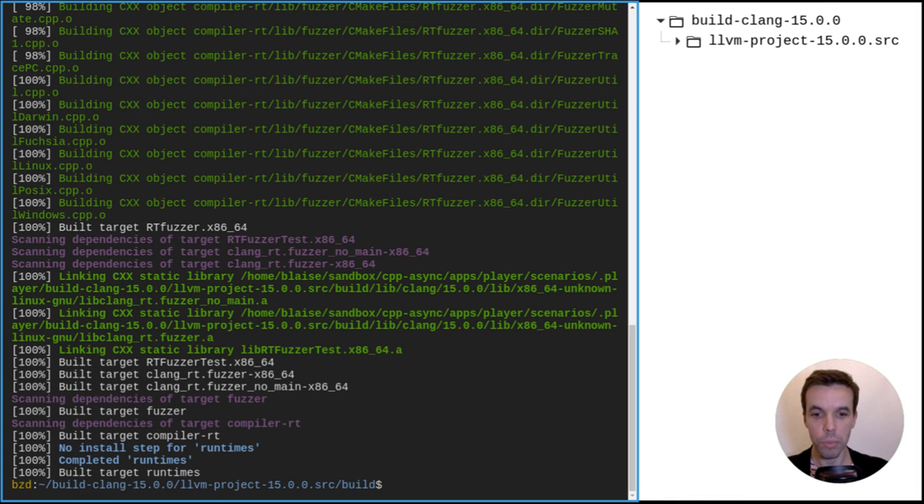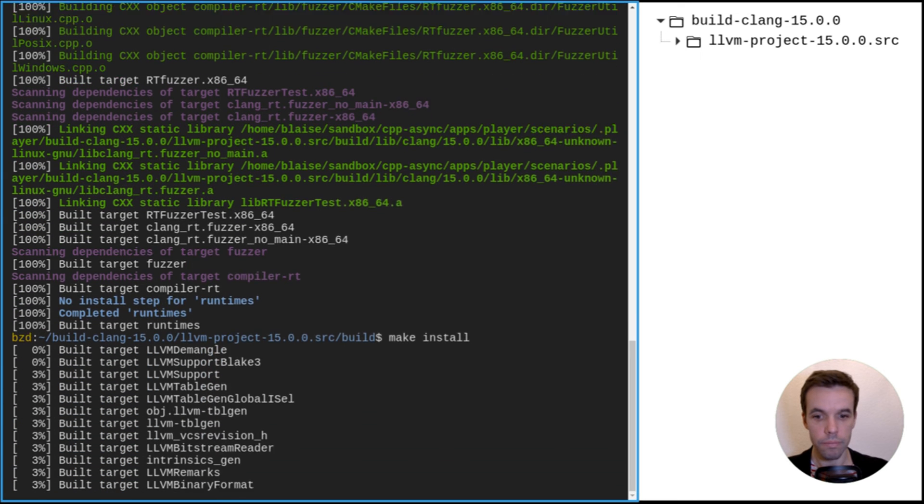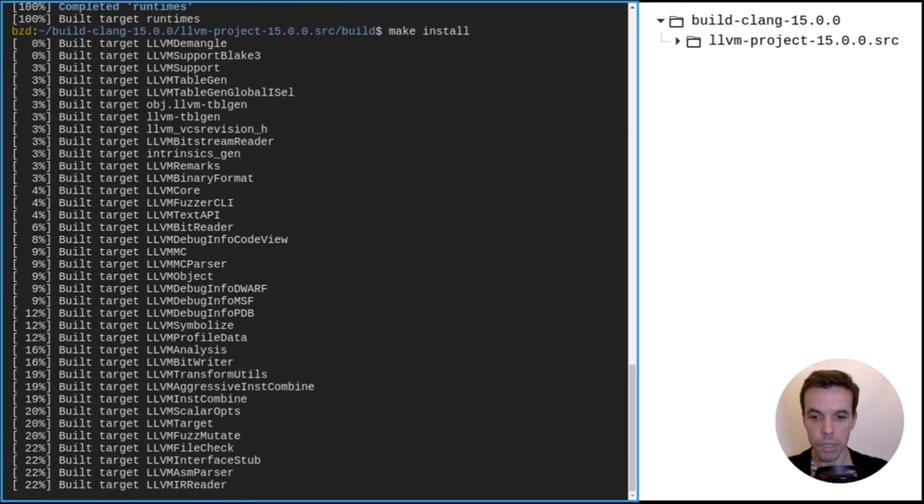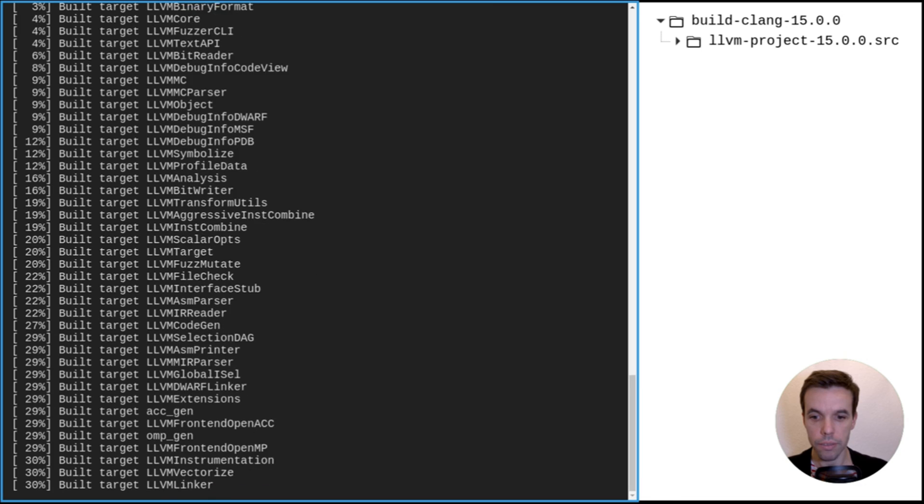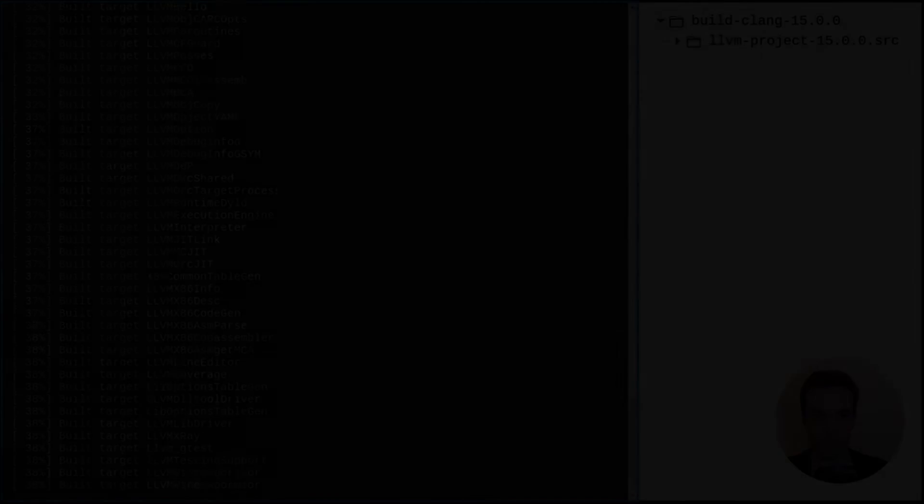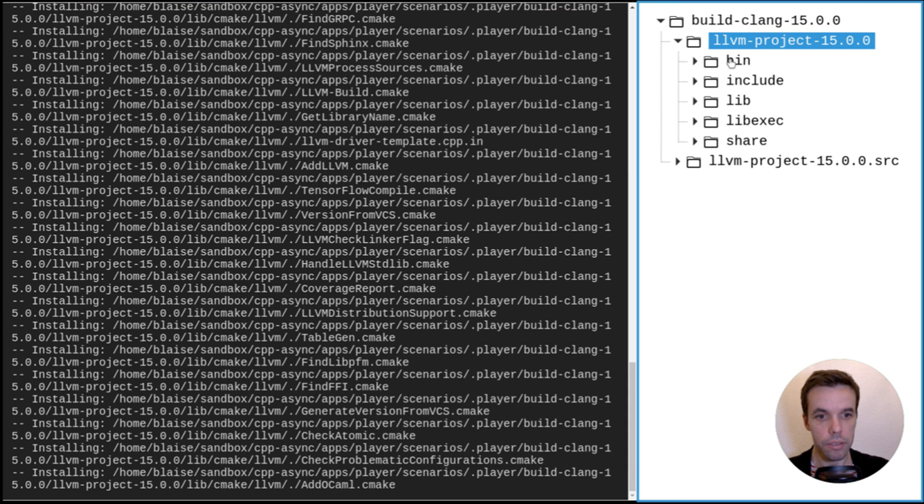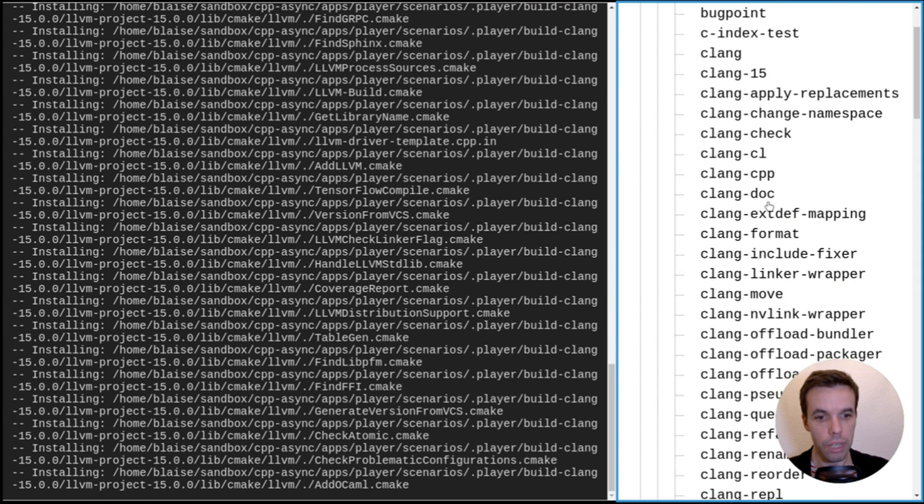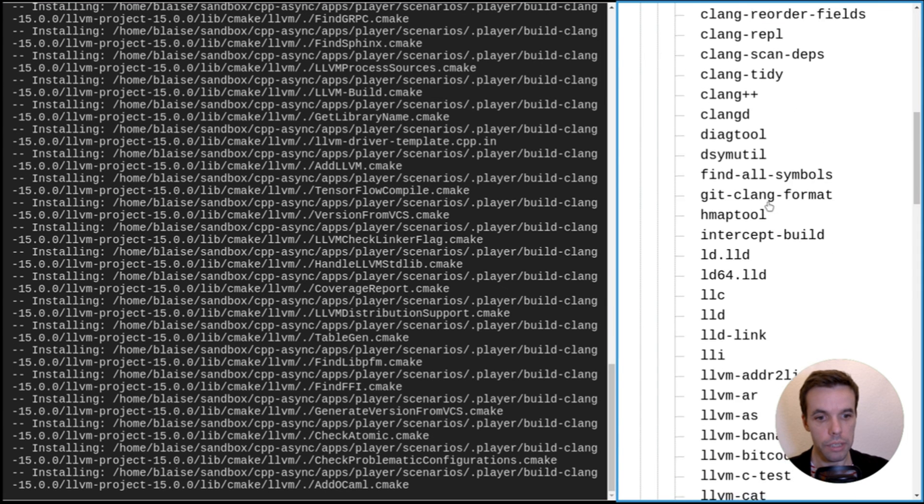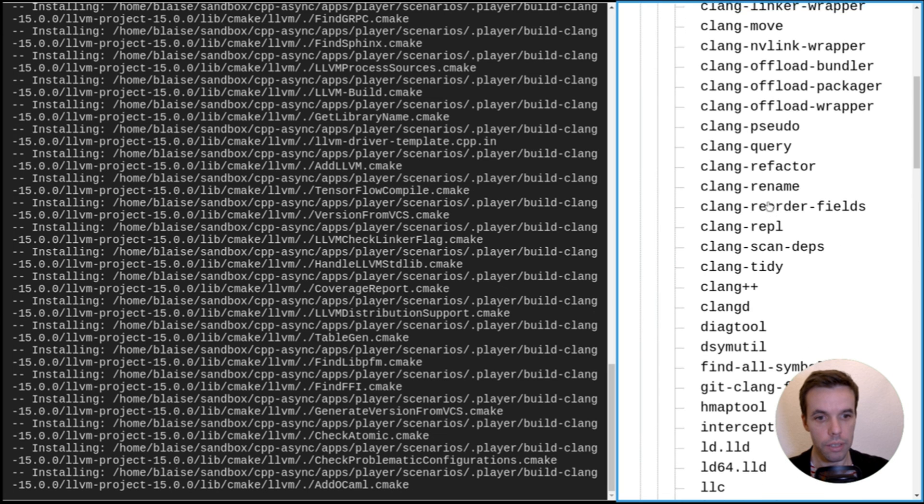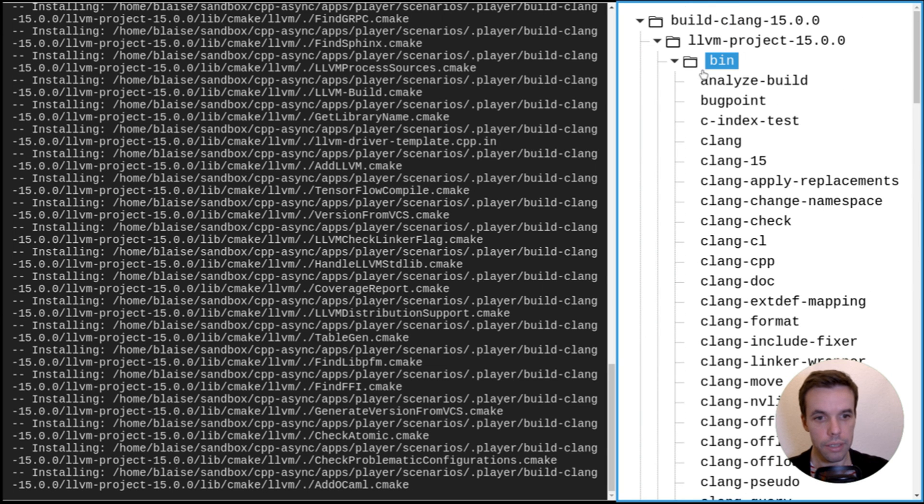So now we saw that the compilation succeeded and now we can install the package by running make install. So again, we need to wait a bit. Okay, so now the package is installed. We can look at it now. As you see in the bin directory, we have all the executables: clang, clang-tidy.